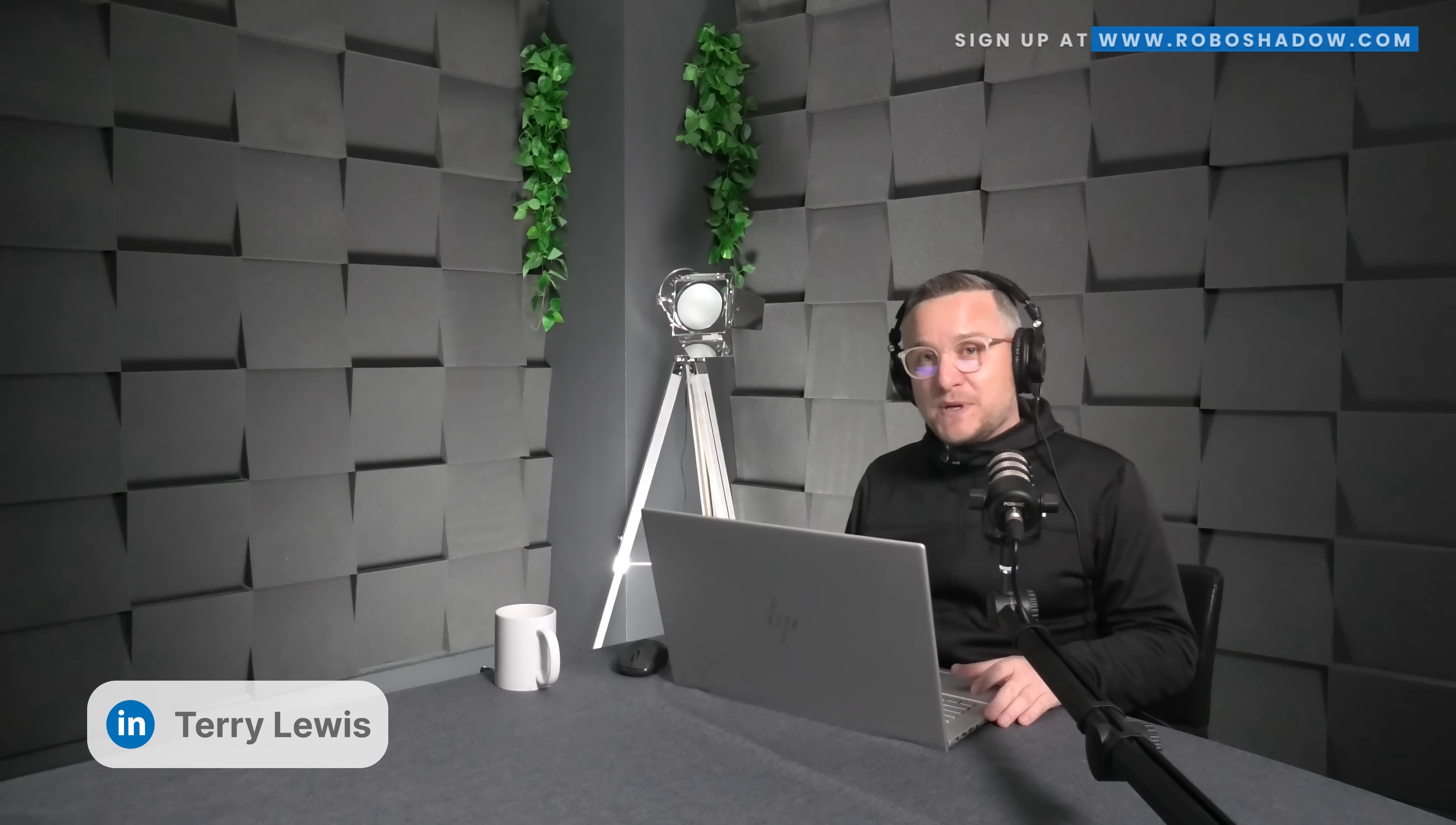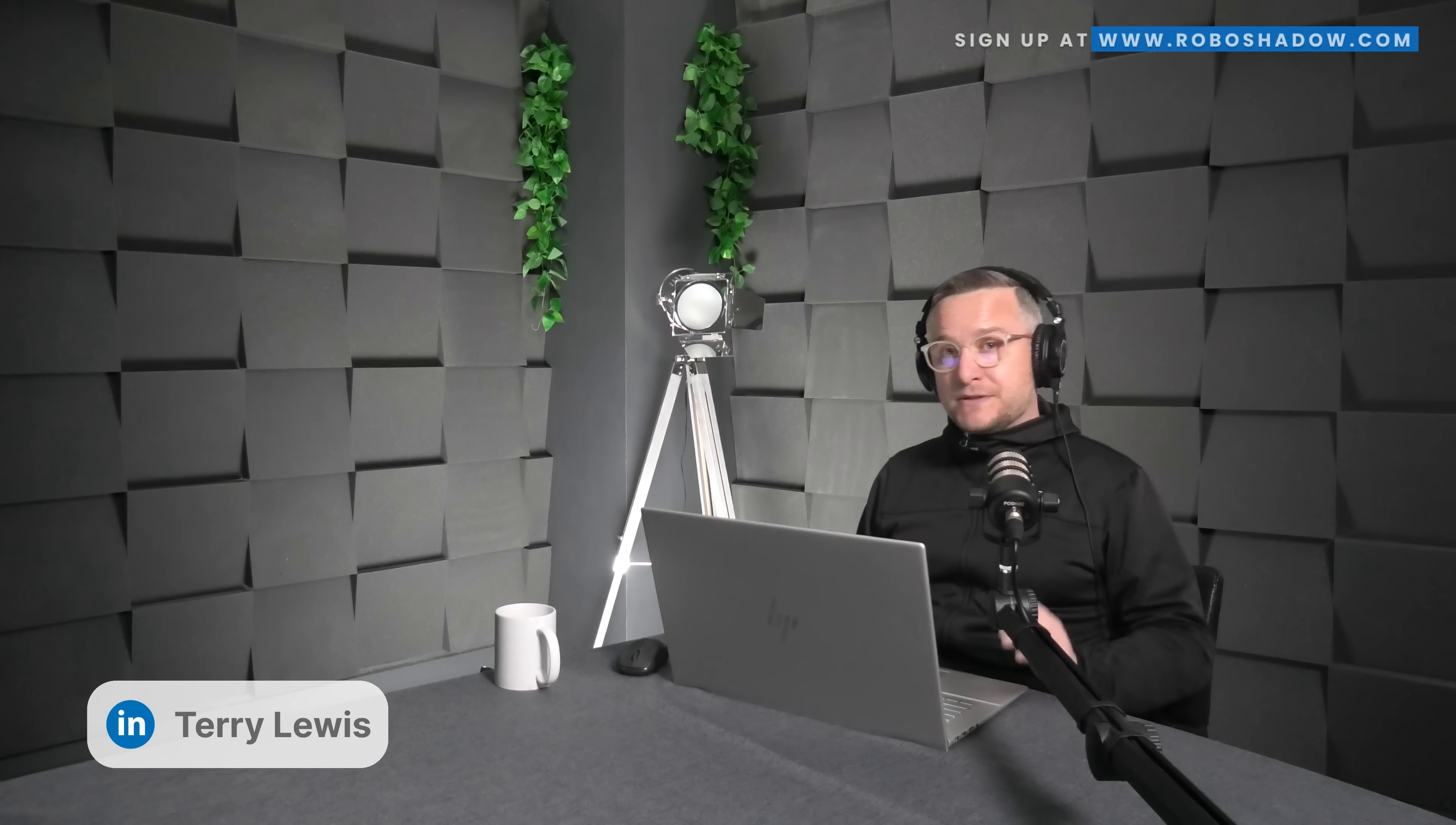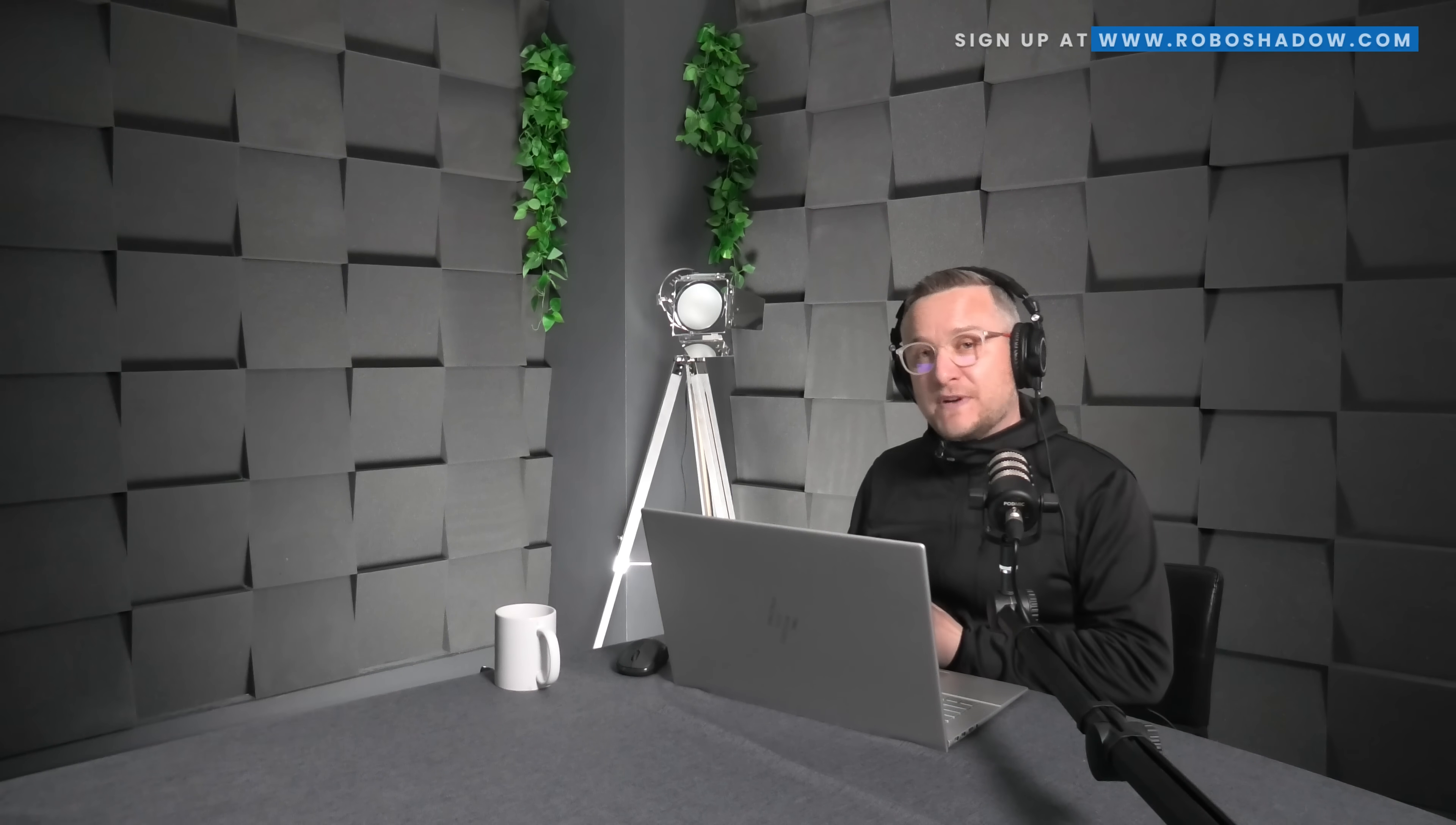My name is Terry Lewis, and for 20 years, I've helped organizations as large as global investment banks through to VC-backed startups and scale-ups manage their cybersecurity projects.